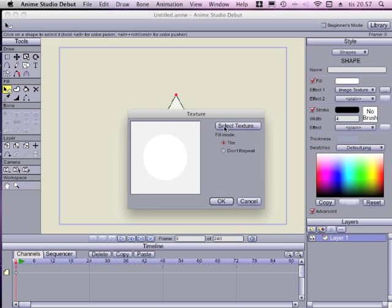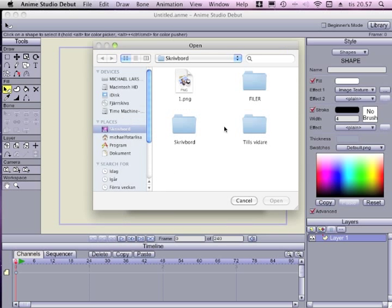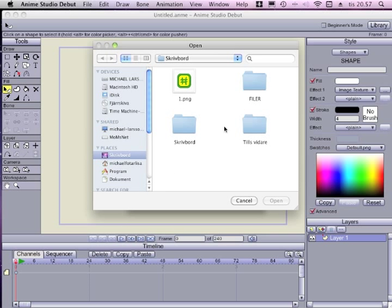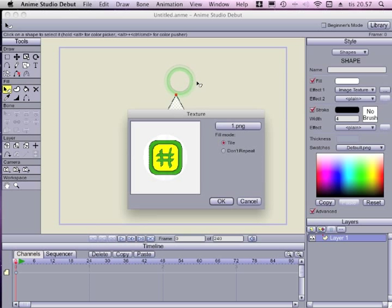On select texture I can choose an image that I want to use as a texture for this shape. I have already prepared an image called one. If the image is not big enough to fit over the shape, it is a good idea to tile it. Then it will fill out the whole shape, repeat itself until it fills out the whole shape.